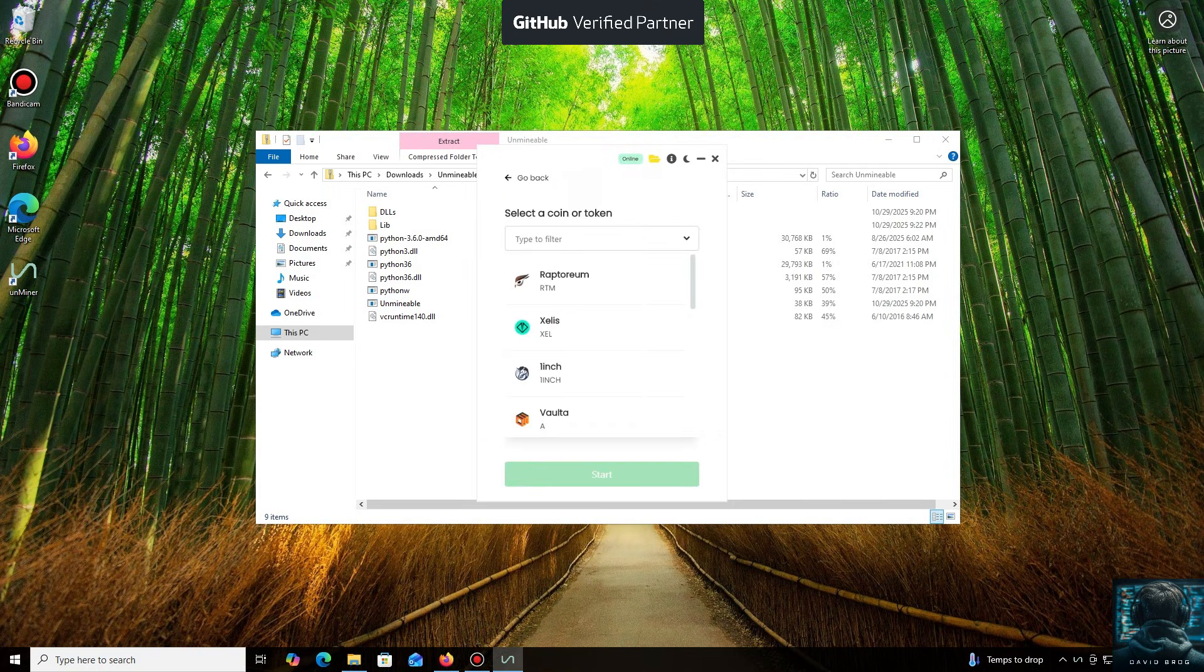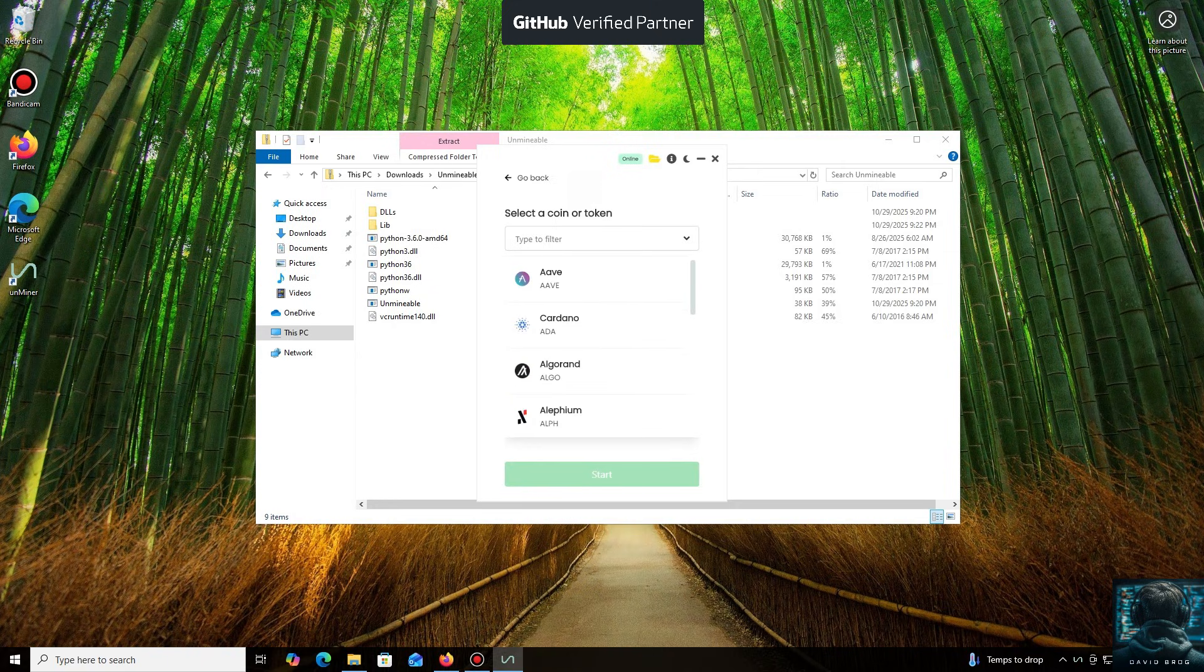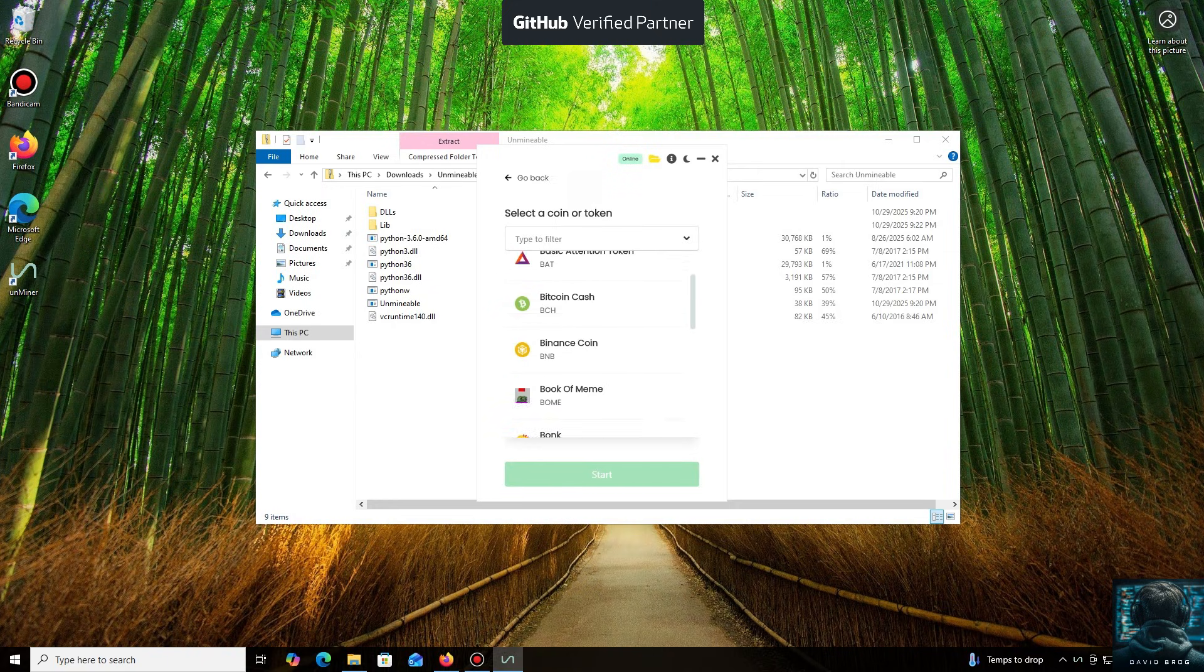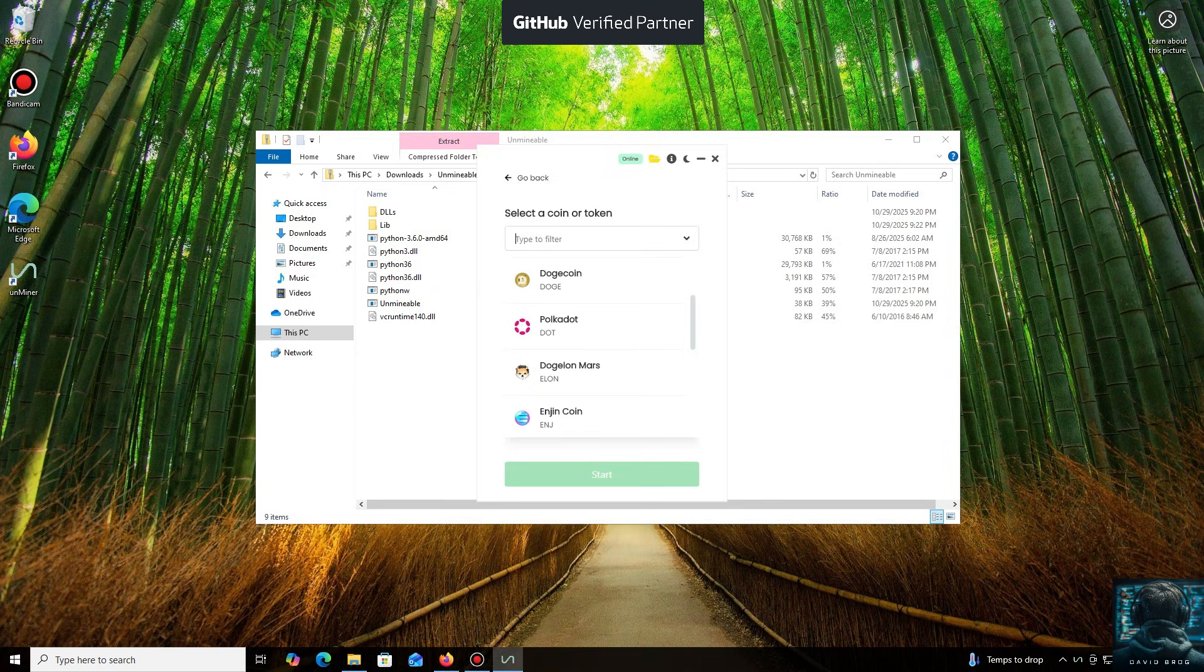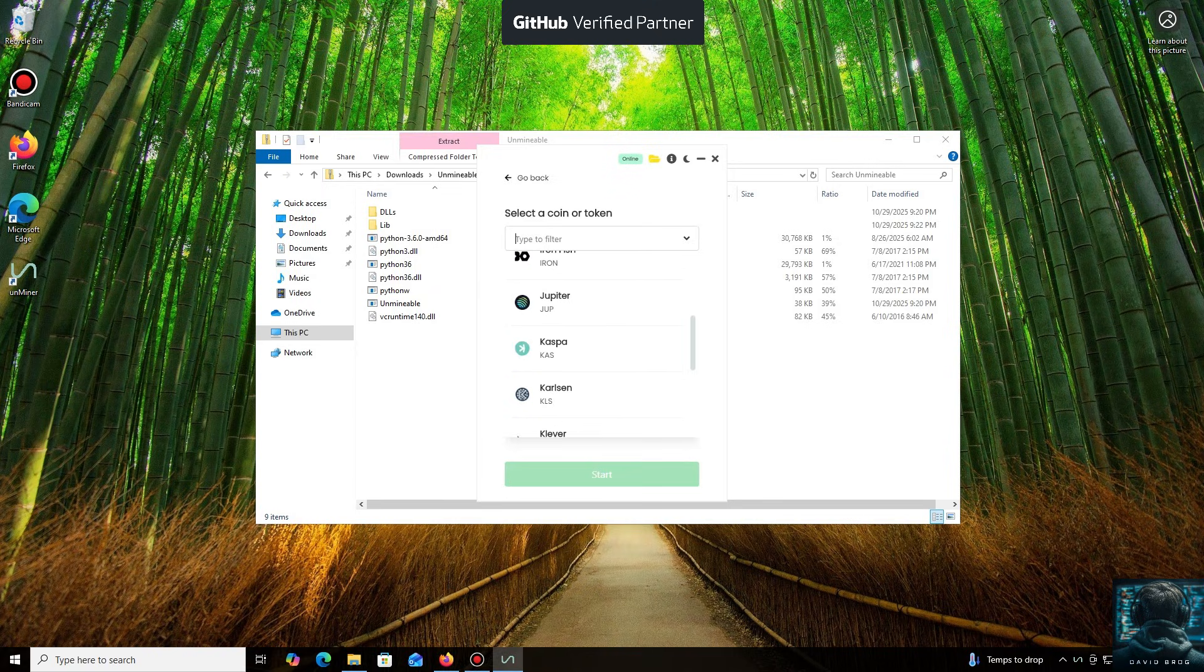As you can see, it supports almost all major cryptocurrencies for mining. There's a huge list here, but you can also add any coin that isn't listed by default.